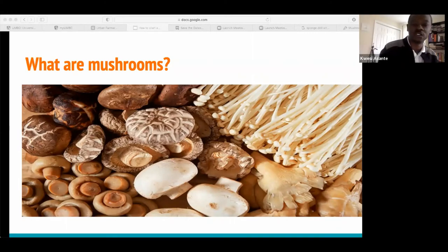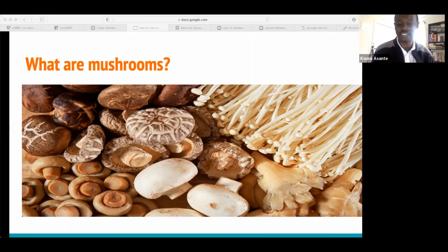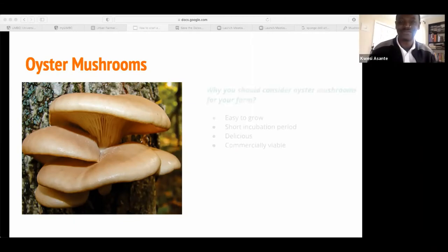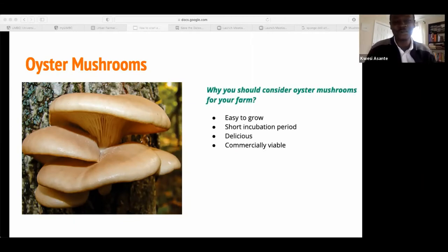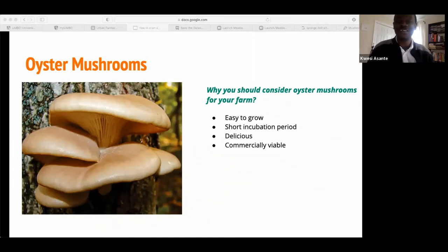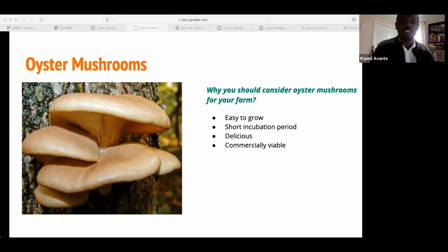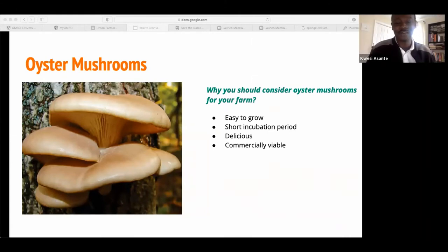Today, I am going to focus just on the oyster mushrooms for the sake of time. Why oyster mushrooms? They are easy to grow. The incubation period for oyster mushrooms is very short — shorter than other varieties. They are very delicious and economically viable. The media for growing them — such as logs, wood, straws, and even sawdust — are easy to source. Oyster mushrooms are commercially viable, especially for small farmers looking for an add-on alternative for their farm.